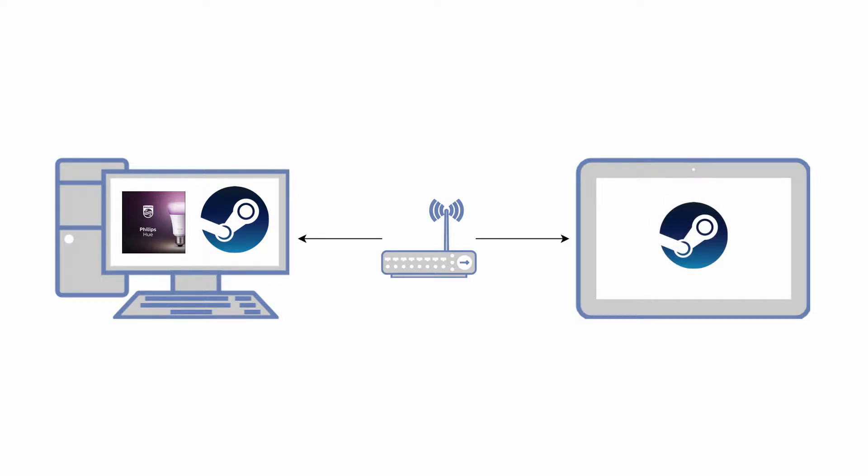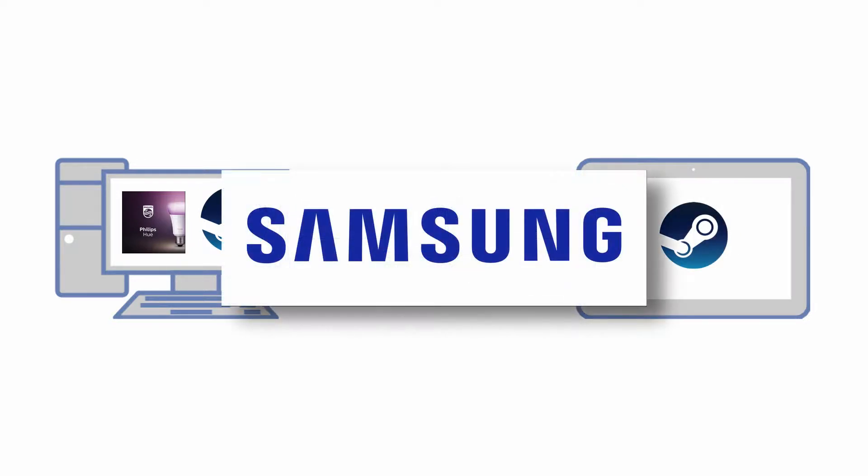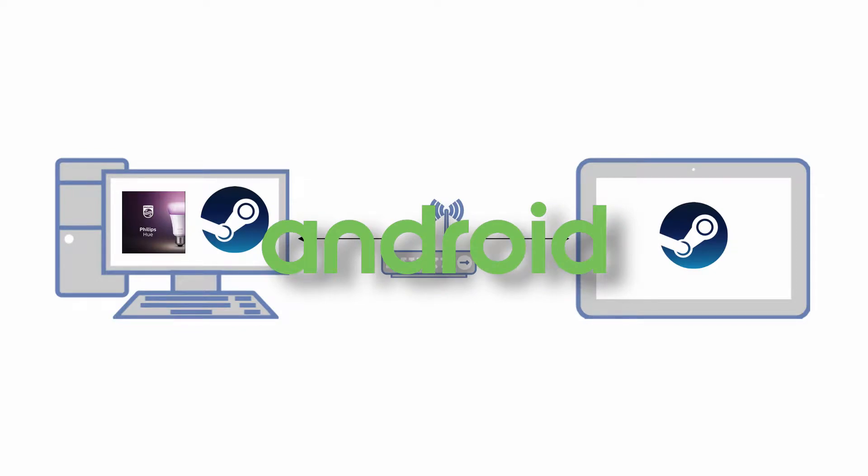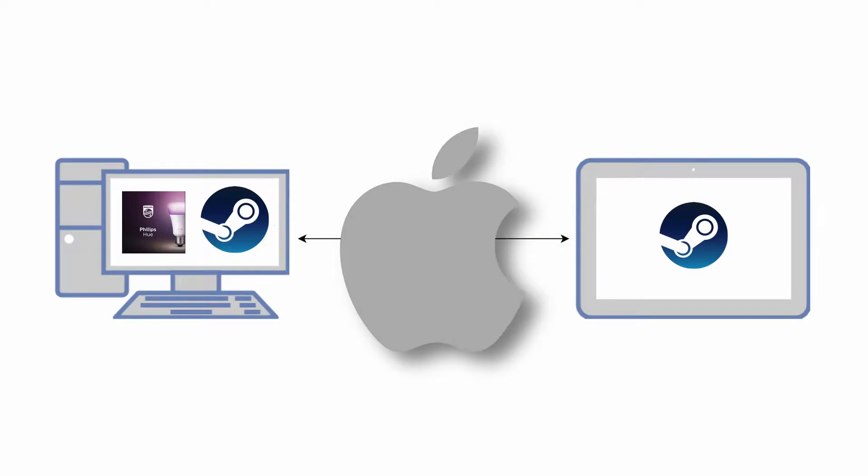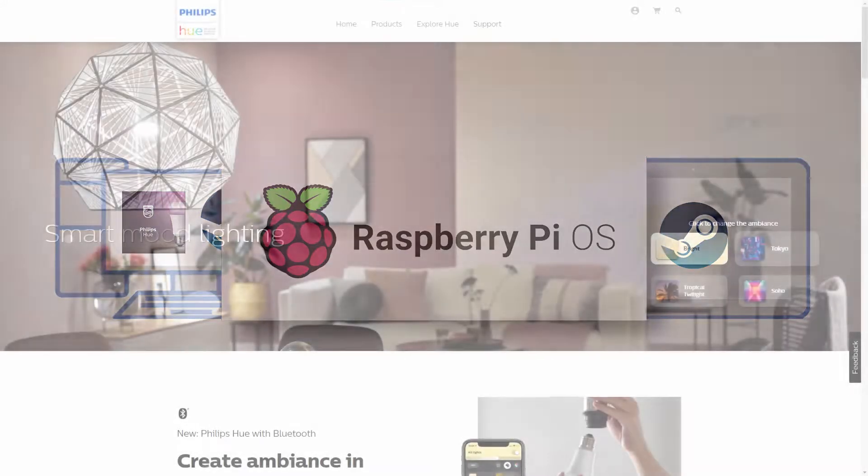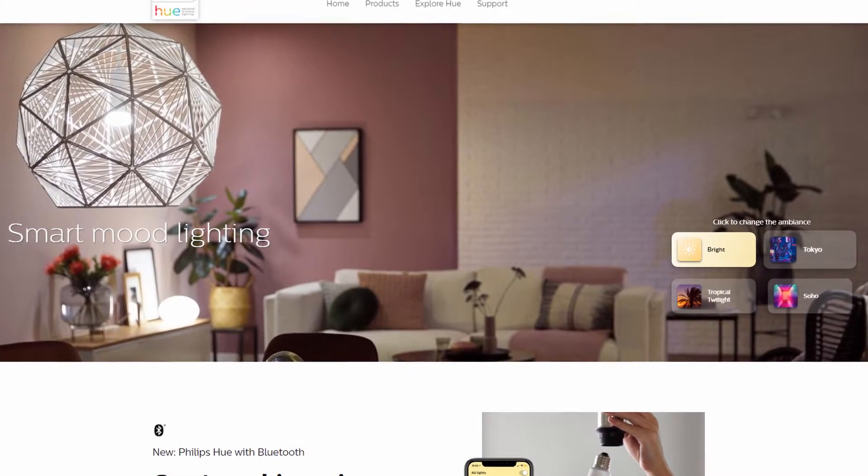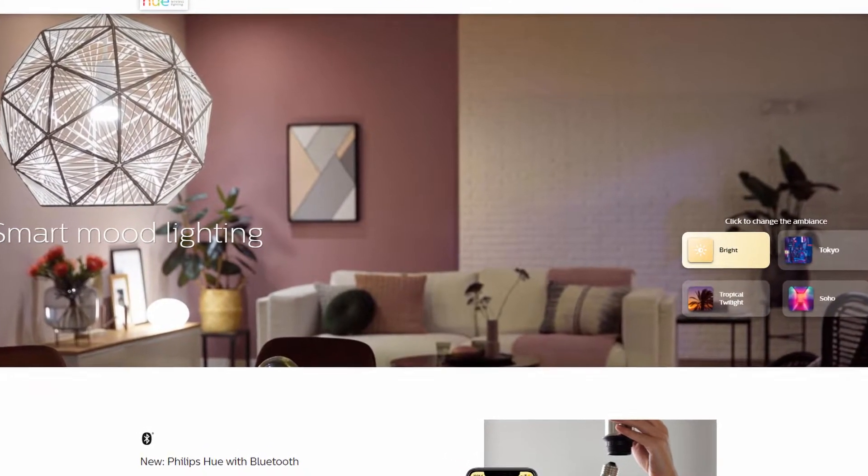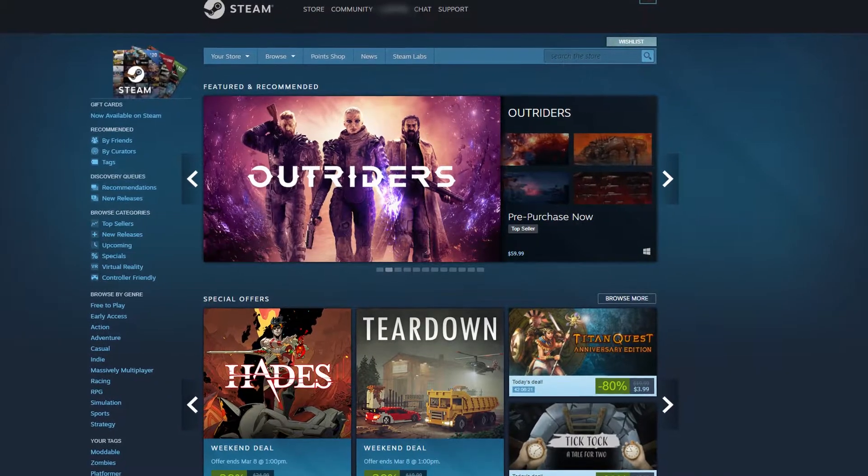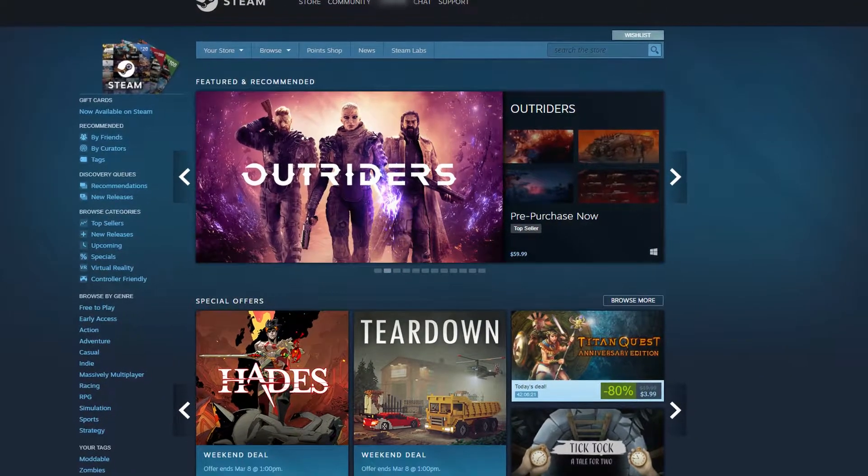Steam Link is available on Samsung TVs, Android TV, Apple TV, and more devices. So make sure you install the Hue Sync app on your desktop and that you also install and configure Steam for remote play.